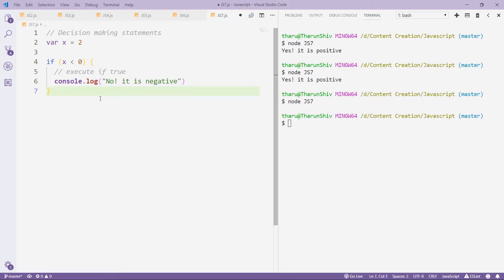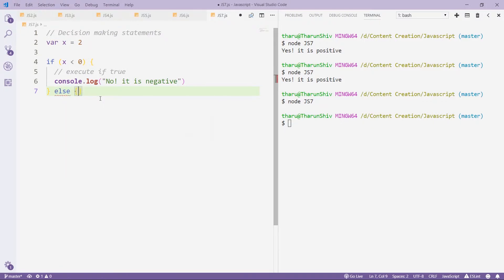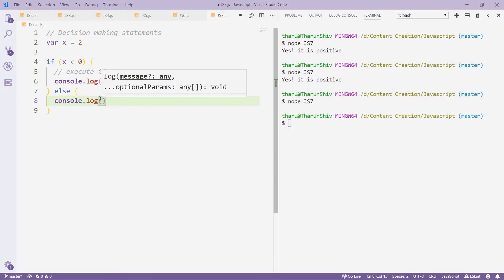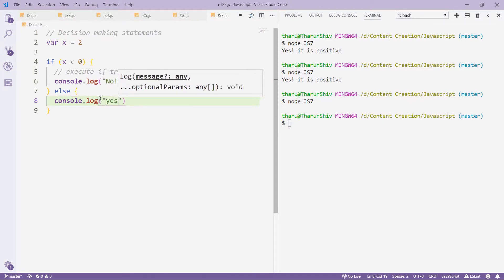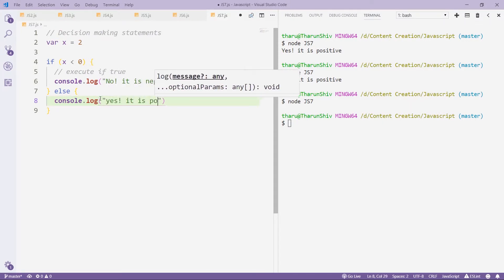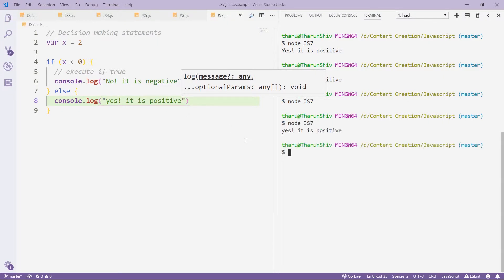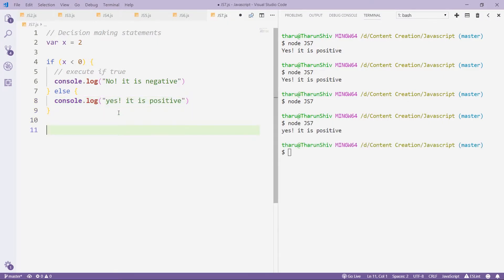Now, there's a second type of decision making statement, which is if else statement. So we can use the else here, and use console.log 'yes, it is positive'. And when I run that we get yes, it is positive. So this is if else statement.